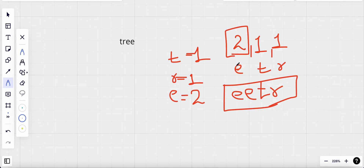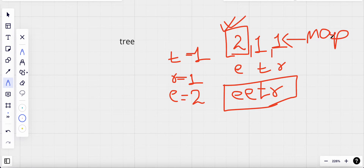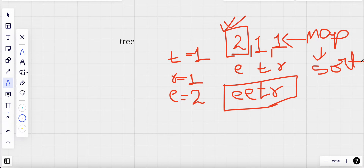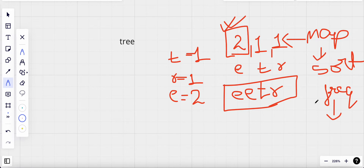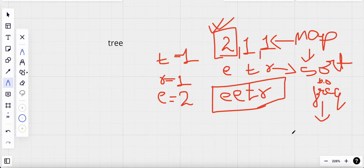To solve this, we need to keep track of frequencies using a map or dictionary. Once we have all the frequencies, we sort the characters based on their frequencies, and then we create our new result string.